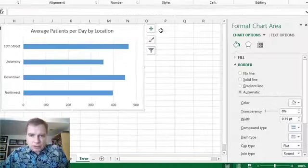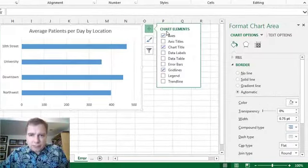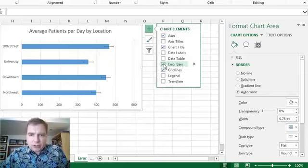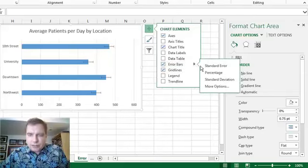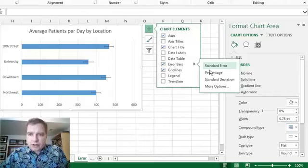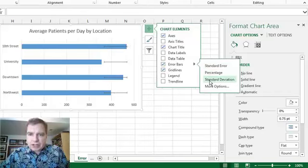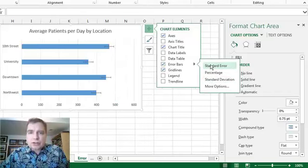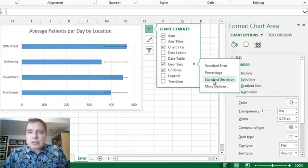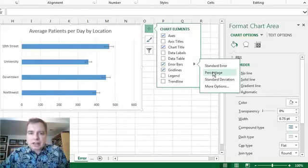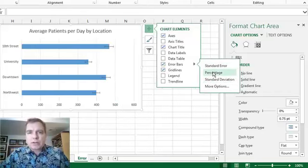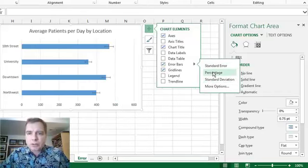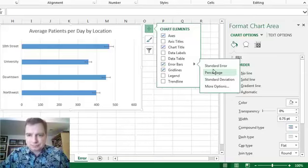So from chart elements and the plus here, you can turn on error bars and if you click here, there are some options in terms of standard error percentage and standard deviation. If you search Excel's help, they'll tell you here's the formulas they use for these kind of things and if you want to use it for statistics and you want to do those kind of things, that's great.